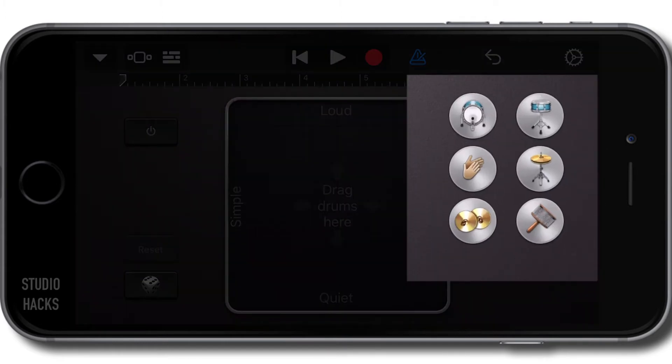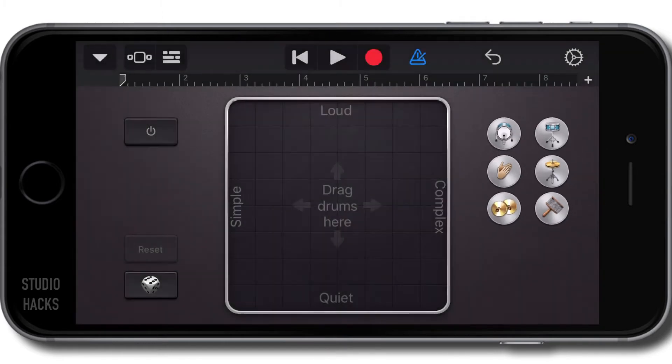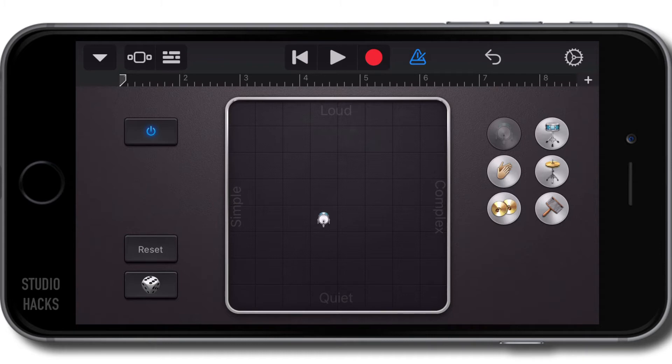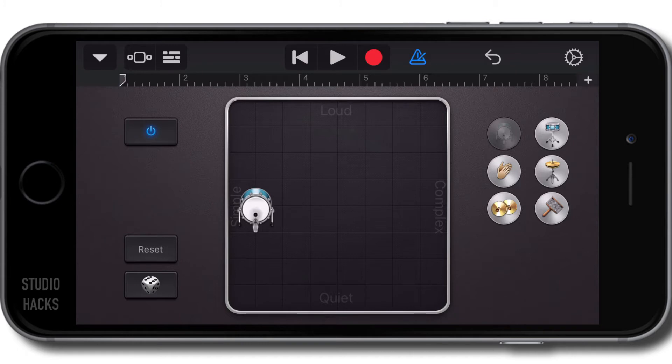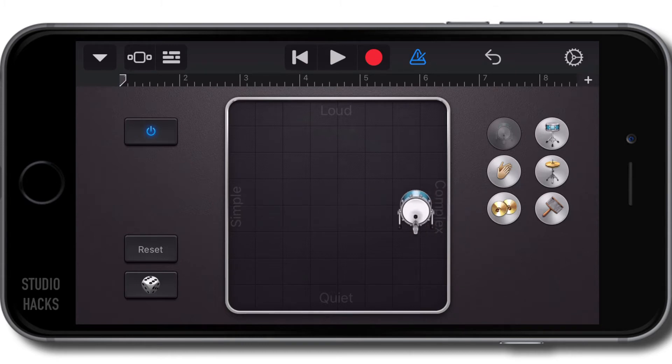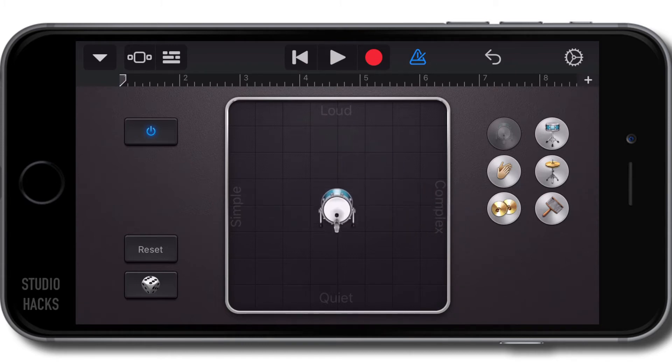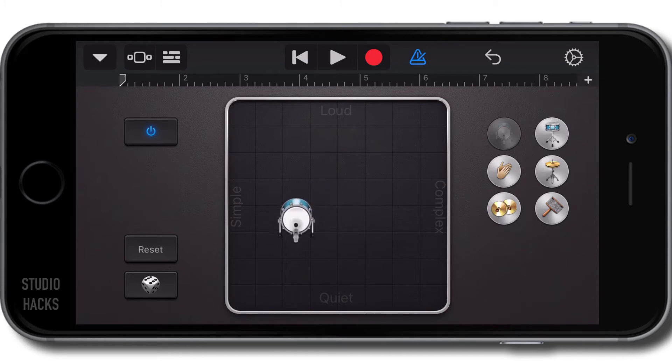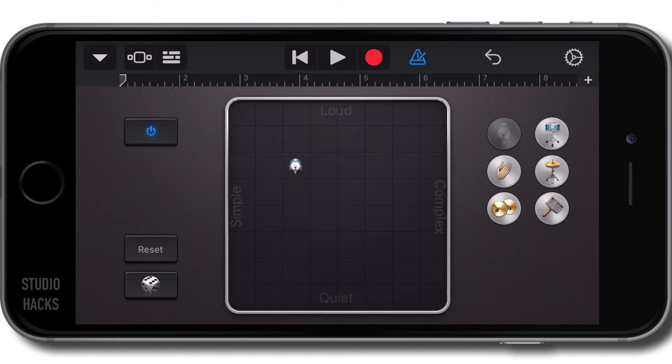and you simply drag one of these six icons from the right over and place it on the grid and that's going to automatically start playing a loop for me for that kick. Now I can make it simple to the left, complex to the right, louder to the top and quieter at the bottom. So I'm going to pop this kick drum, I'm going to make it real simple and nice and punchy.